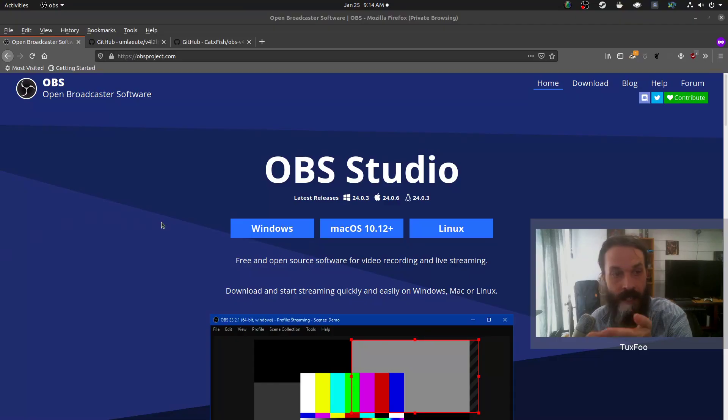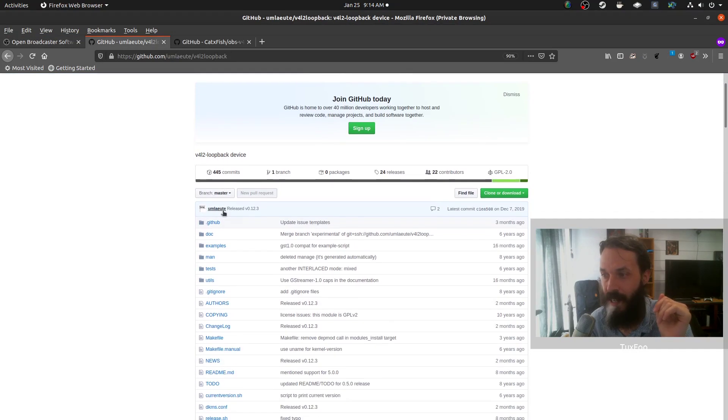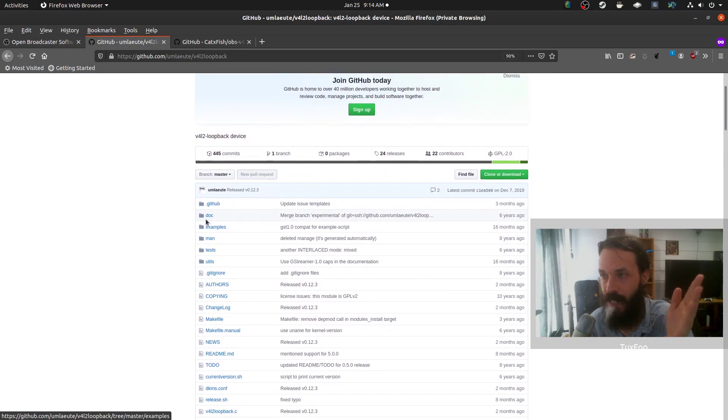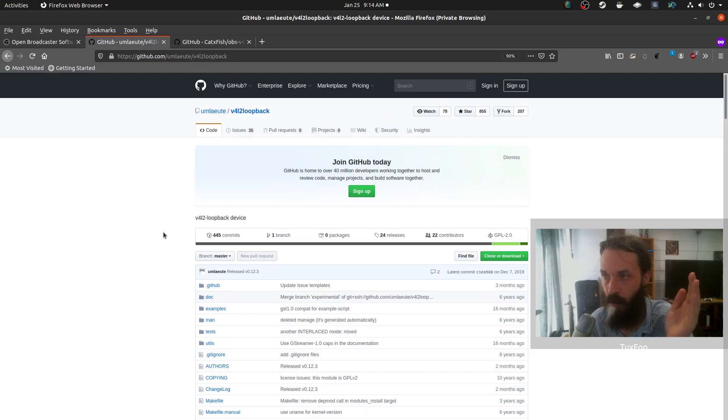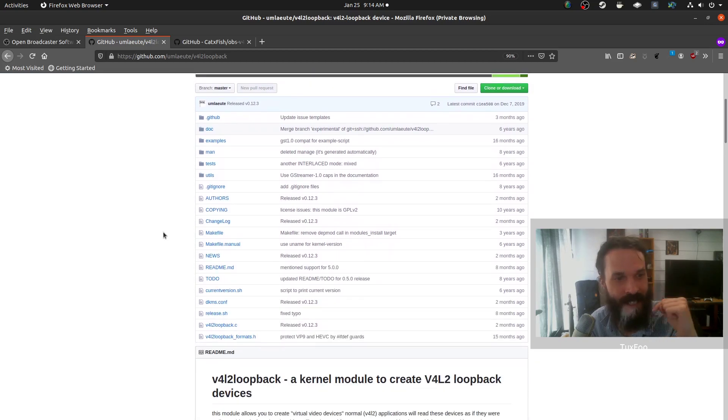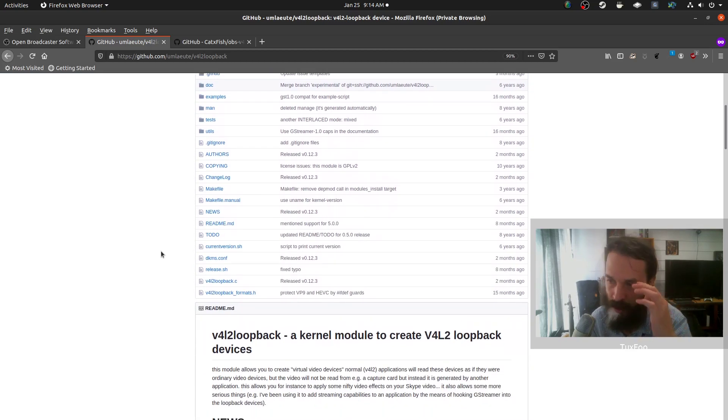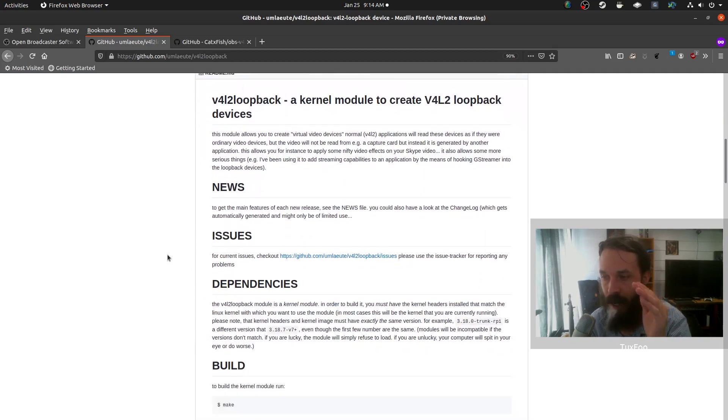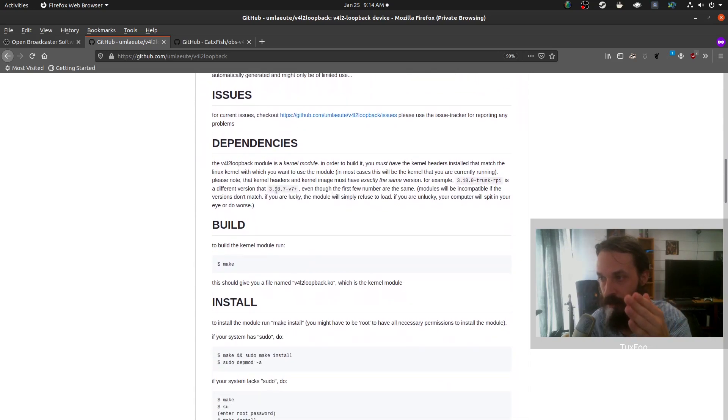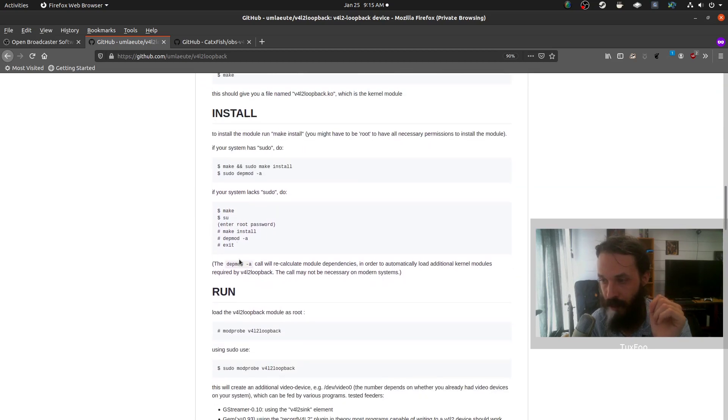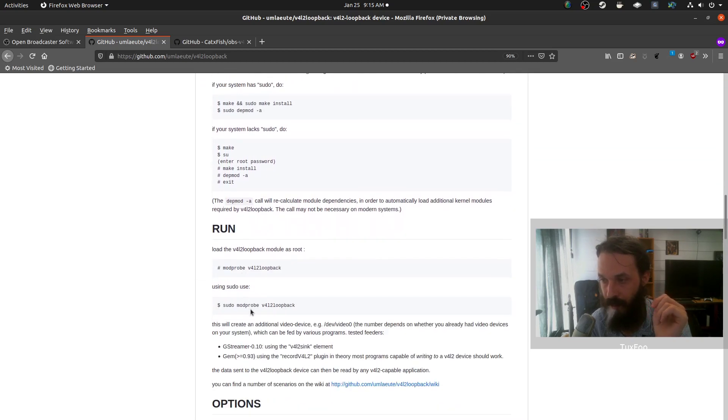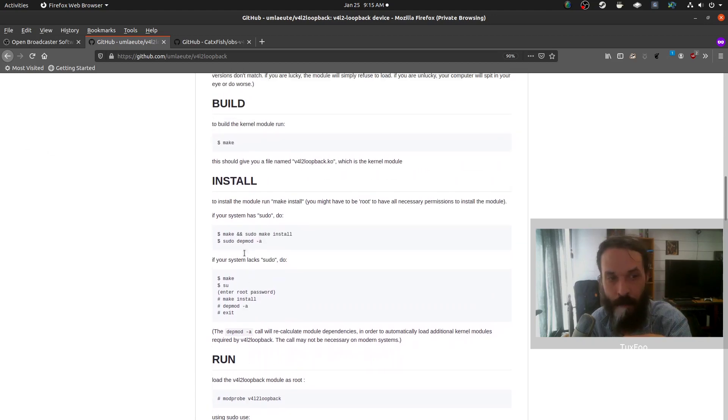So obviously you'll need OBS. So make sure you've got that installed. And we'll need a new kernel module called video for Linux to loop back. And I'll put links to these in the description. You'll have to compile this. So make sure you've got the kernel headers. And then you'll have to build, install and run it. So there's instructions here.